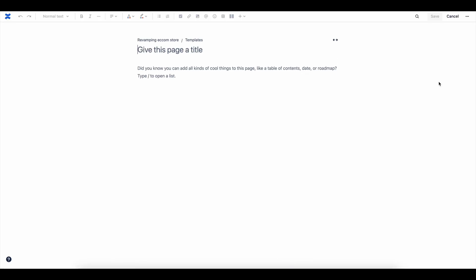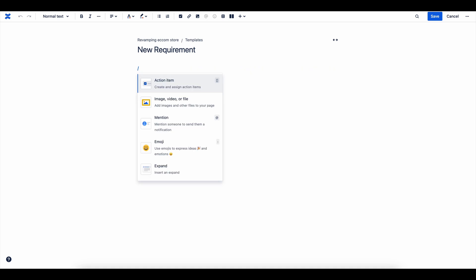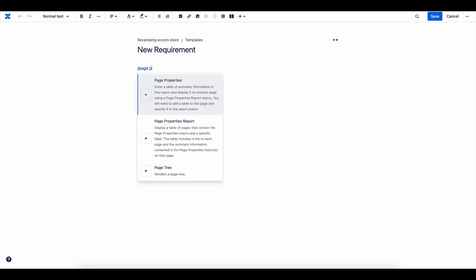Now, click on Create New Template to start building your custom format. Give your template a clear title, like New Requirement, so everyone knows its purpose.